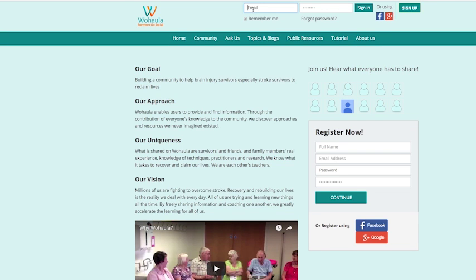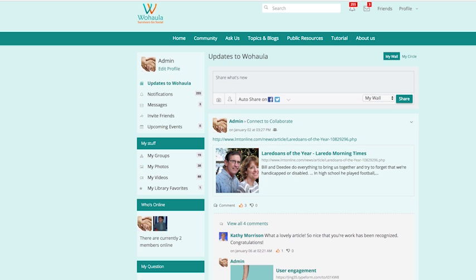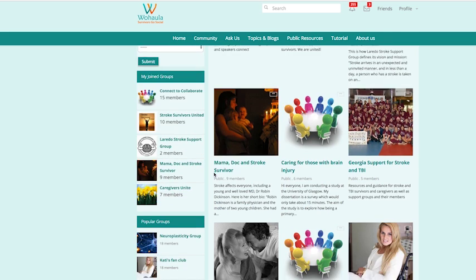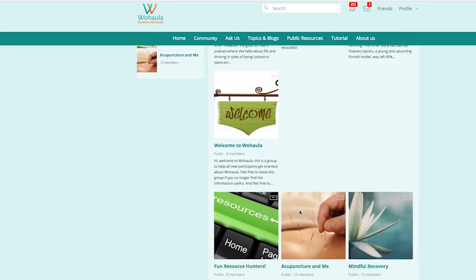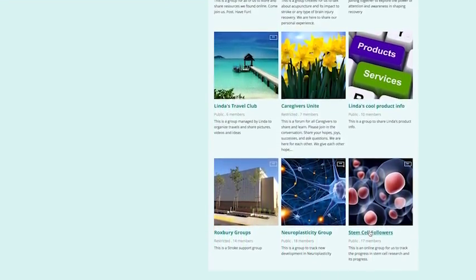We're going to talk about how to use it. First, log in. You will see a Facebook-style newsfeed page. Then you can go to community and groups and check the groups you belong to. All the groups are listed in the group listing page and you can click on the group you belong to.